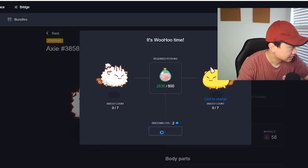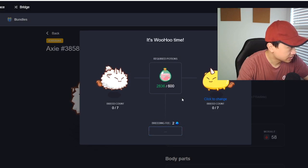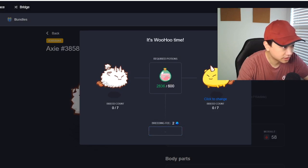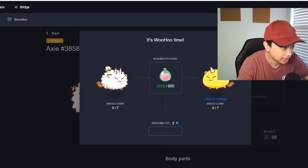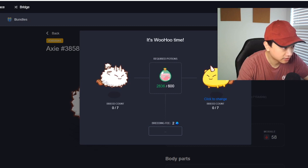Okay there we go, we're going to breed them twice and that's going to cost us 600 of SLP, that is okay.